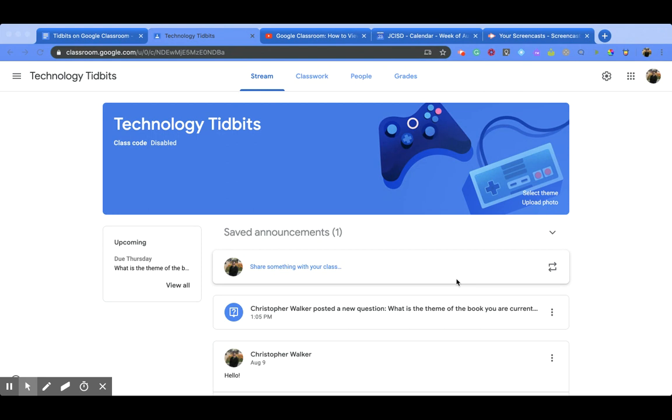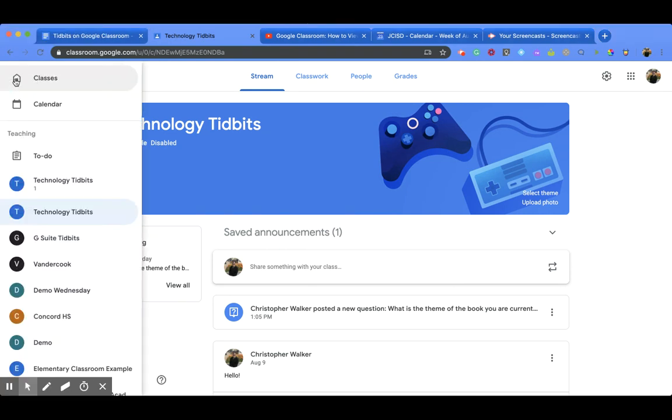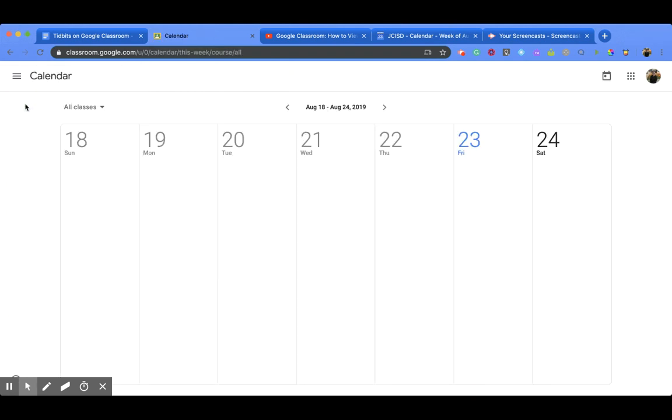So first we're going to start with a Google Classroom Calendar. You'll notice that I'm currently in one of my classes that I teach, and if I go to the top left hand corner there is the three horizontal line button. I'm going to click on that and that's going to open up this new screen for me, and the second one down is Calendar which is the one I'm going to press.